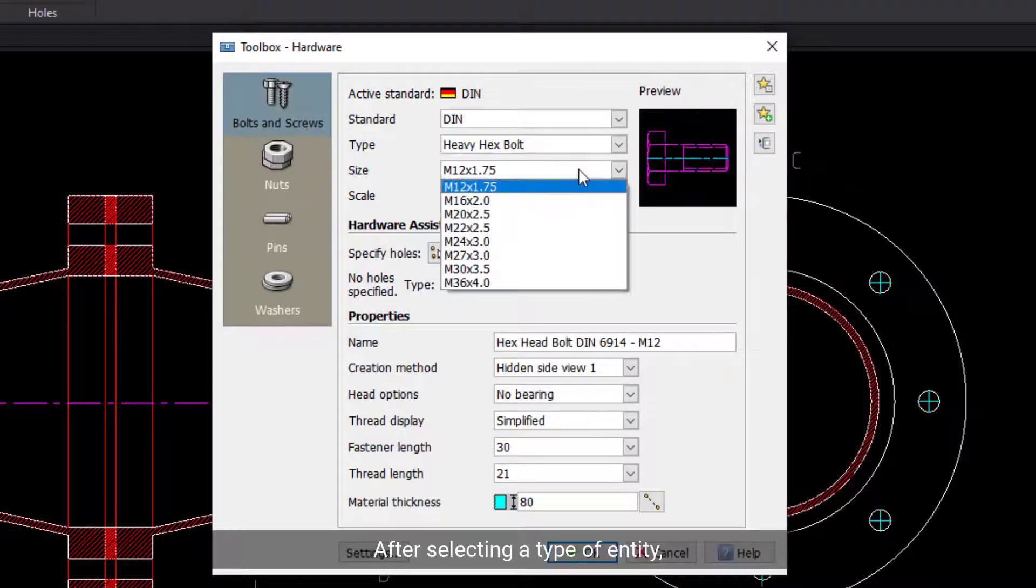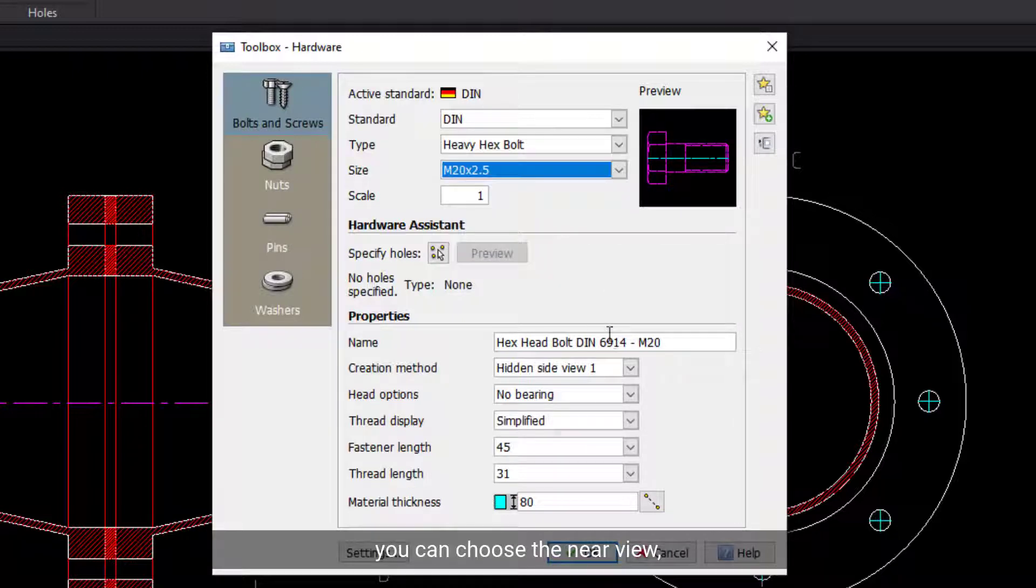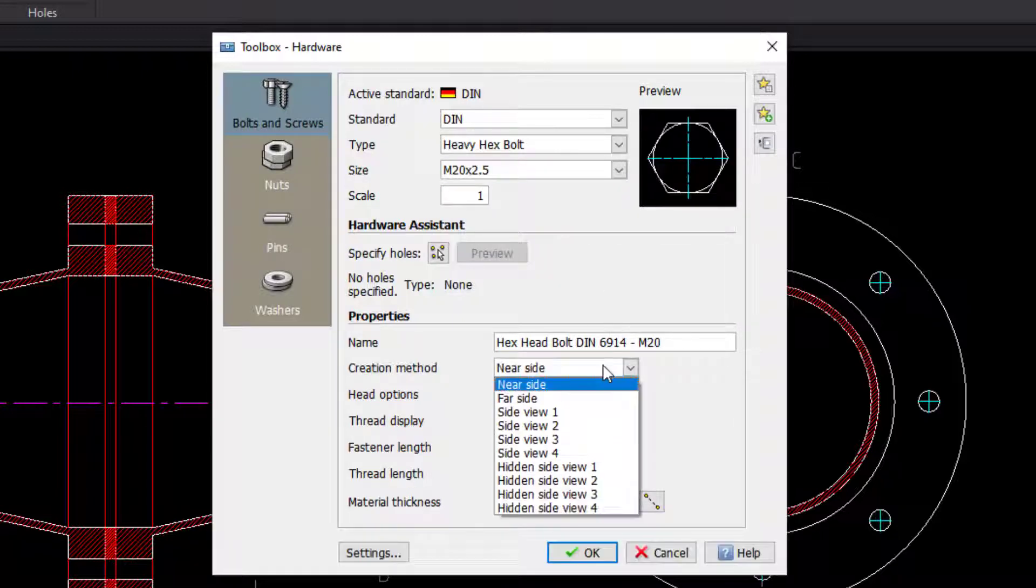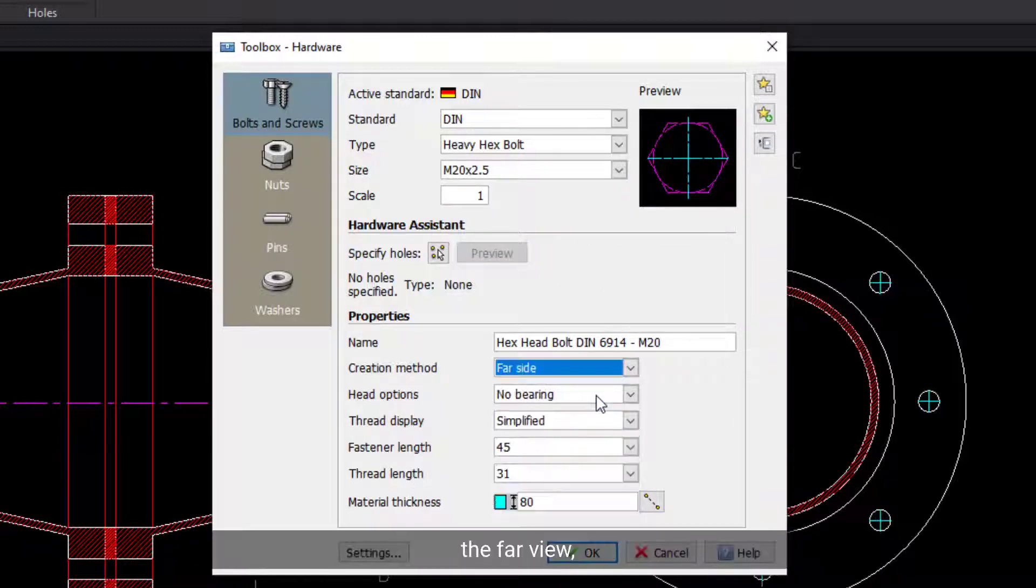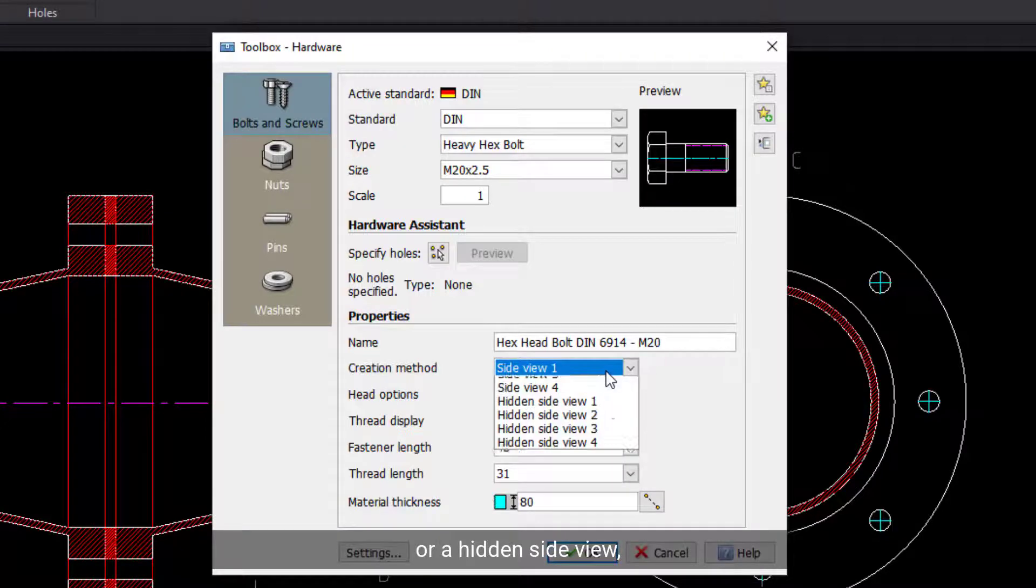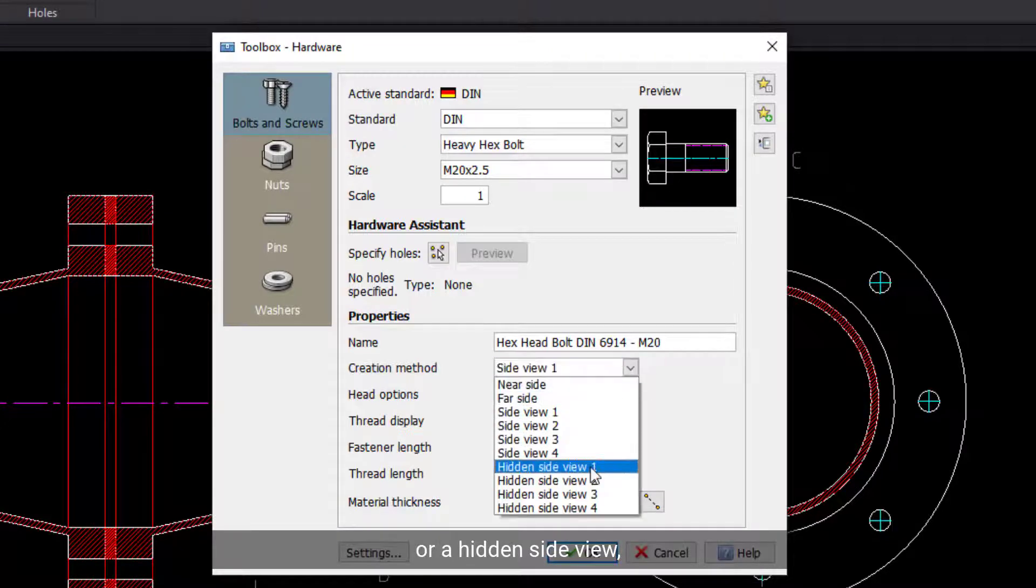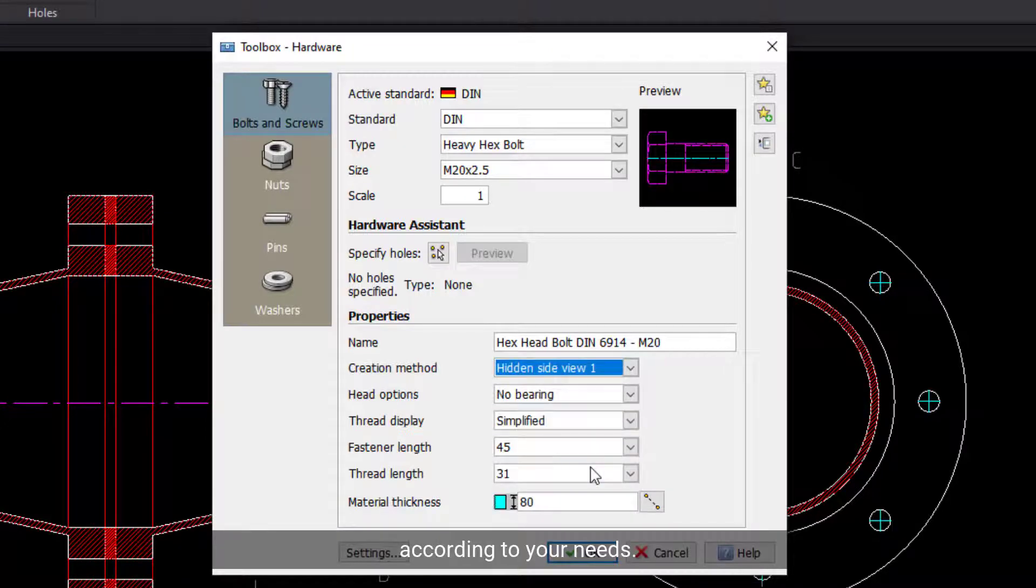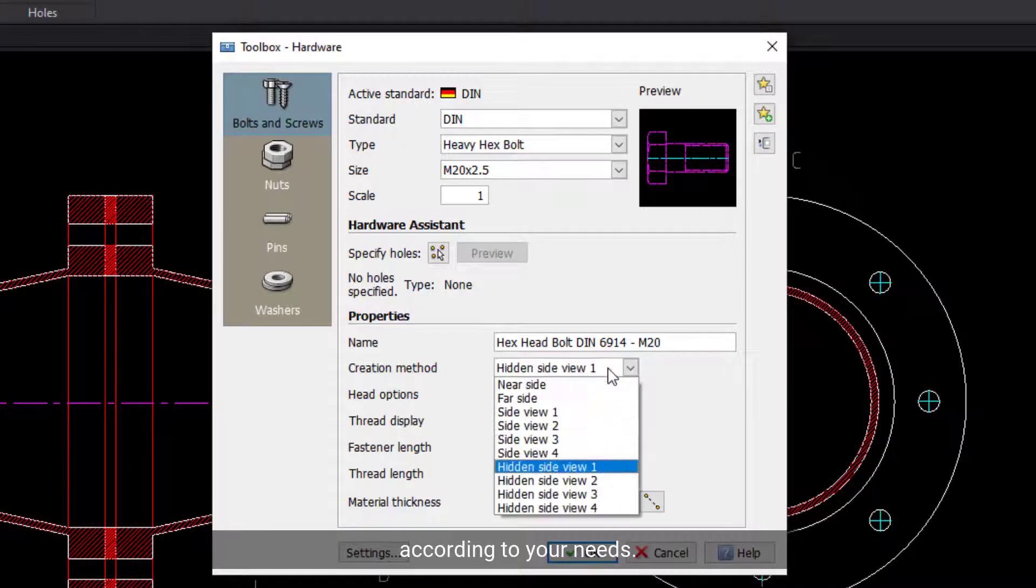After selecting a type of entity, you can choose the near view, the far view, a side view, or a hidden side view, according to your needs.